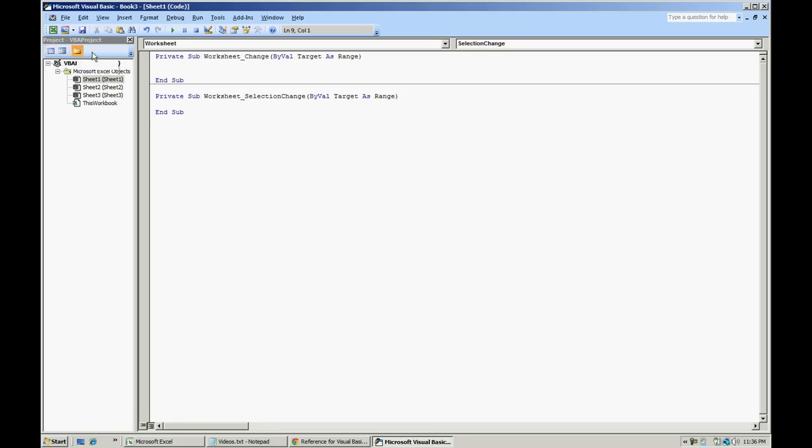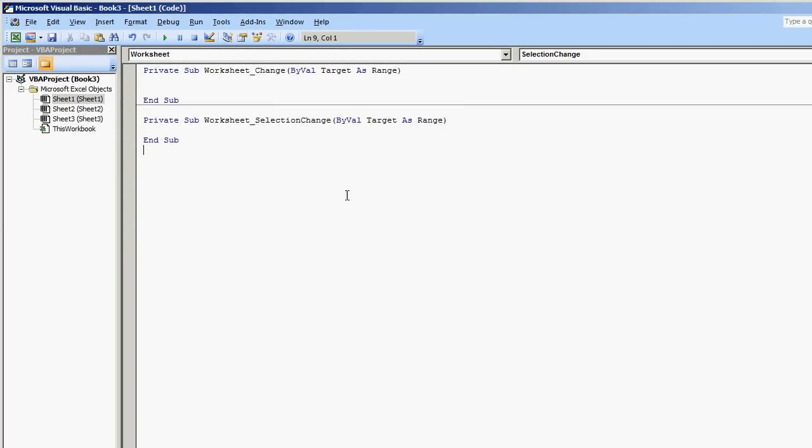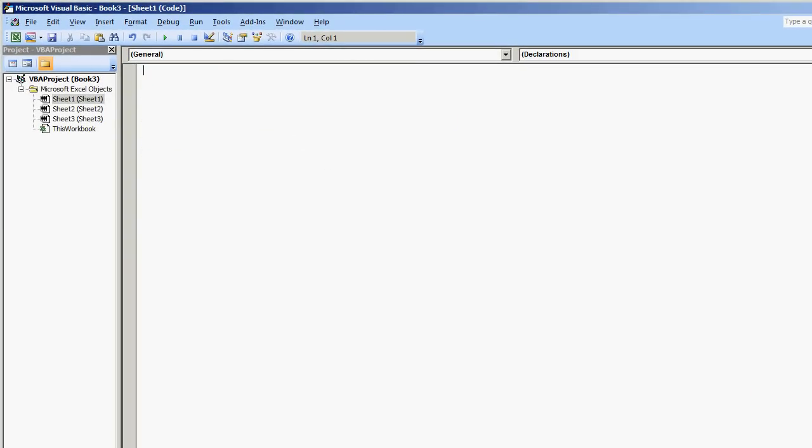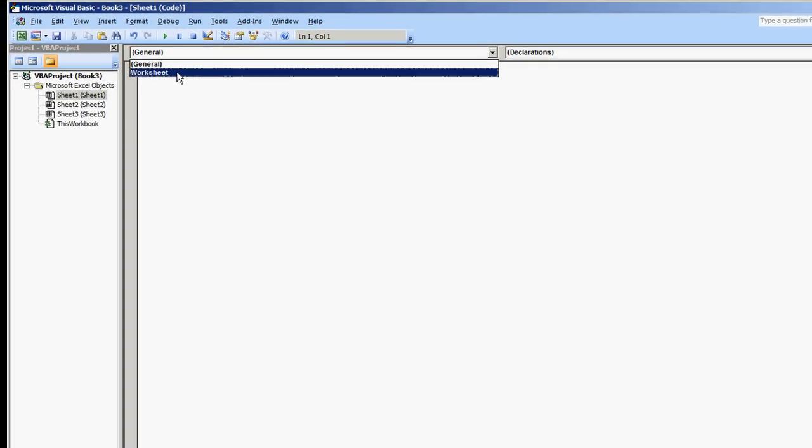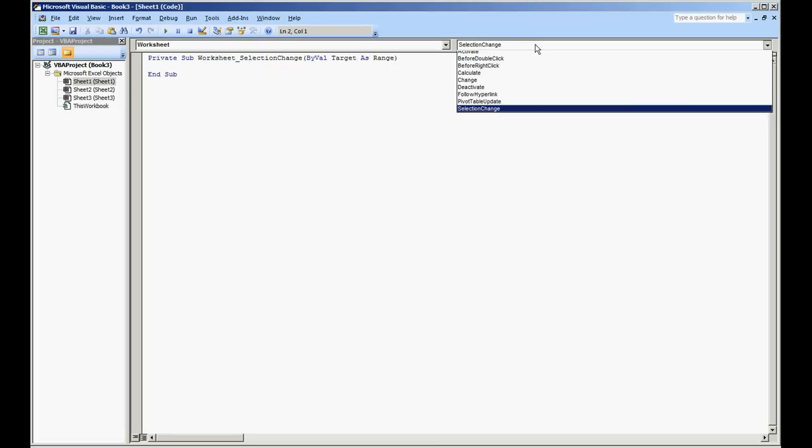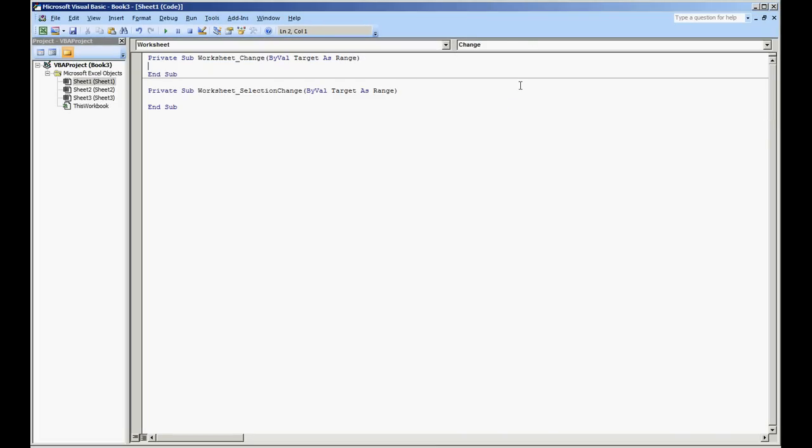I'm going to select the Visual Basic Environment. First you're going to select the sheet that you want to work with. In this case let's just do Sheet 1. By default when you go in there's not going to be any code. But what you'll do is go to your worksheet on the left and on the right let's just do the one that says Change.